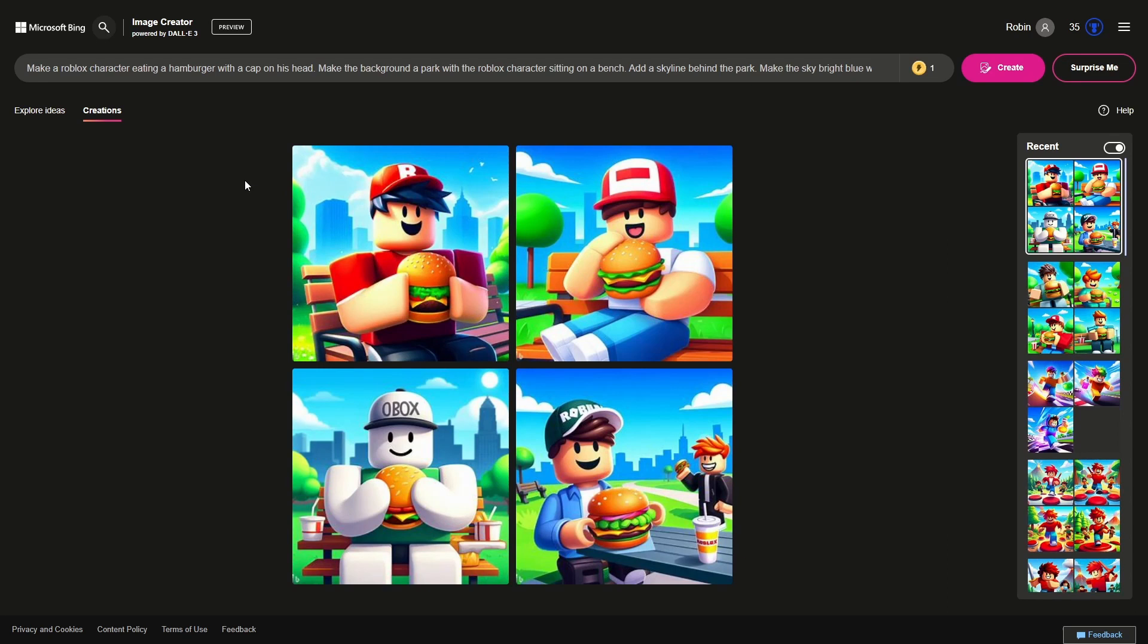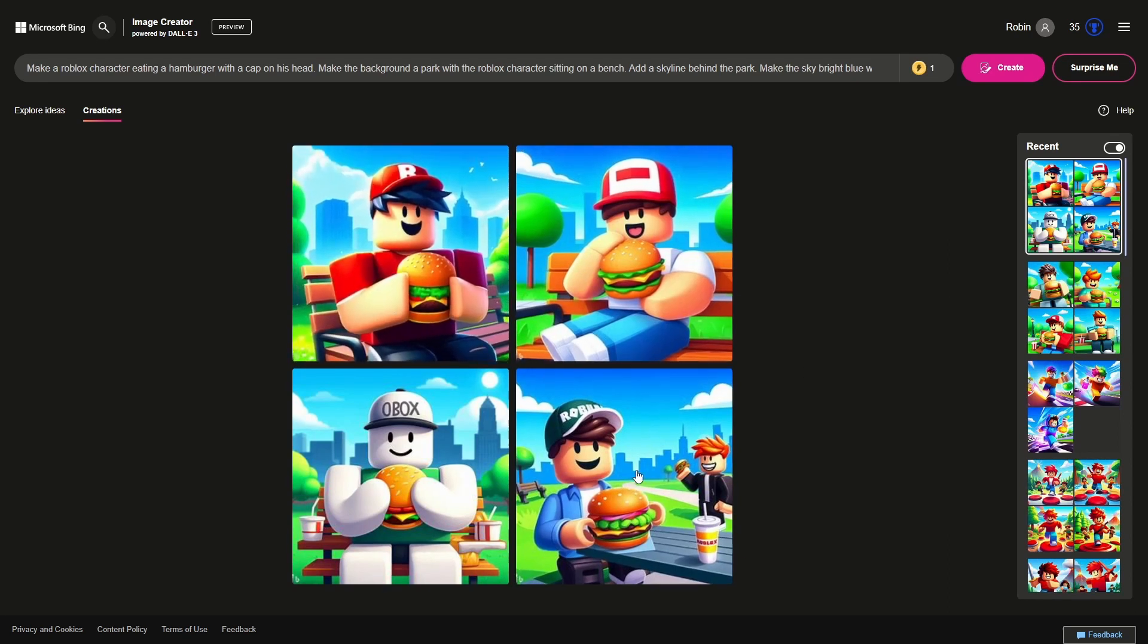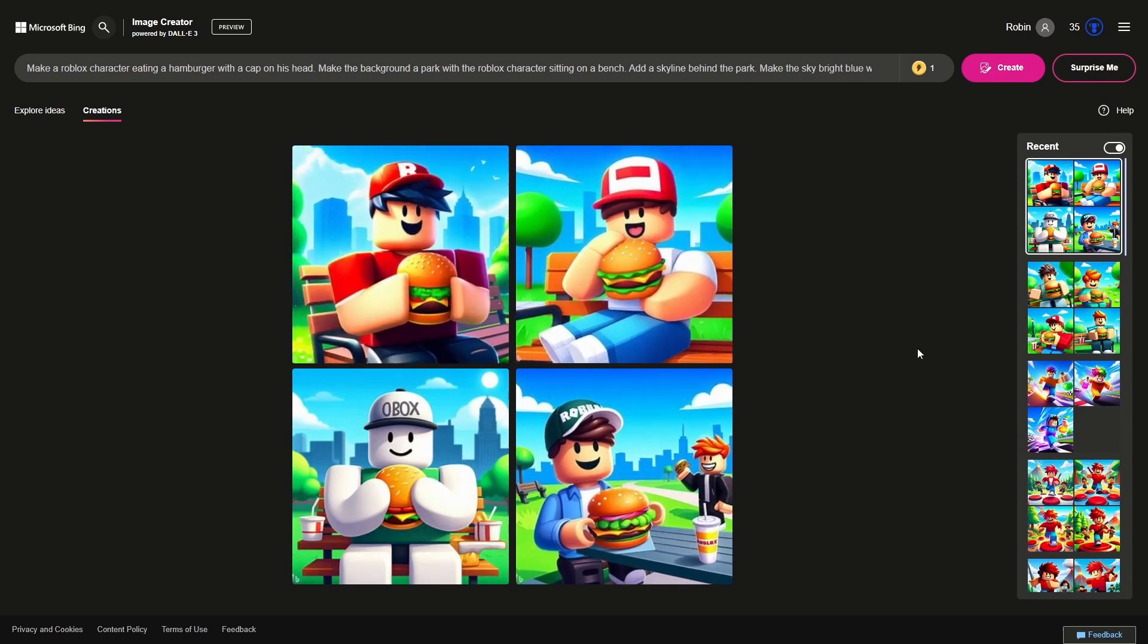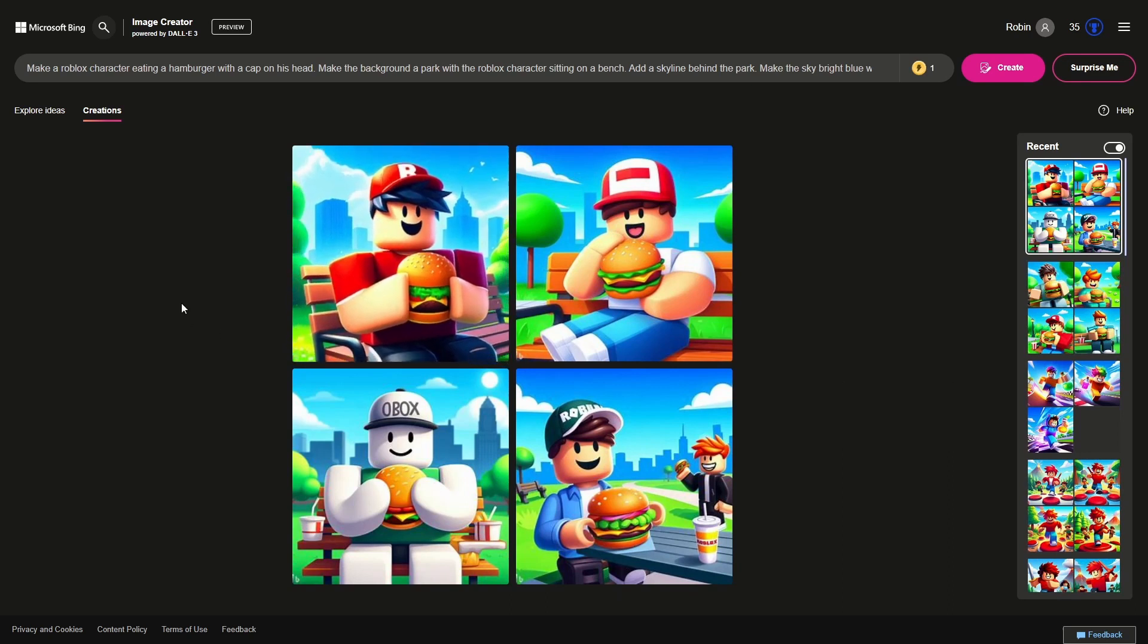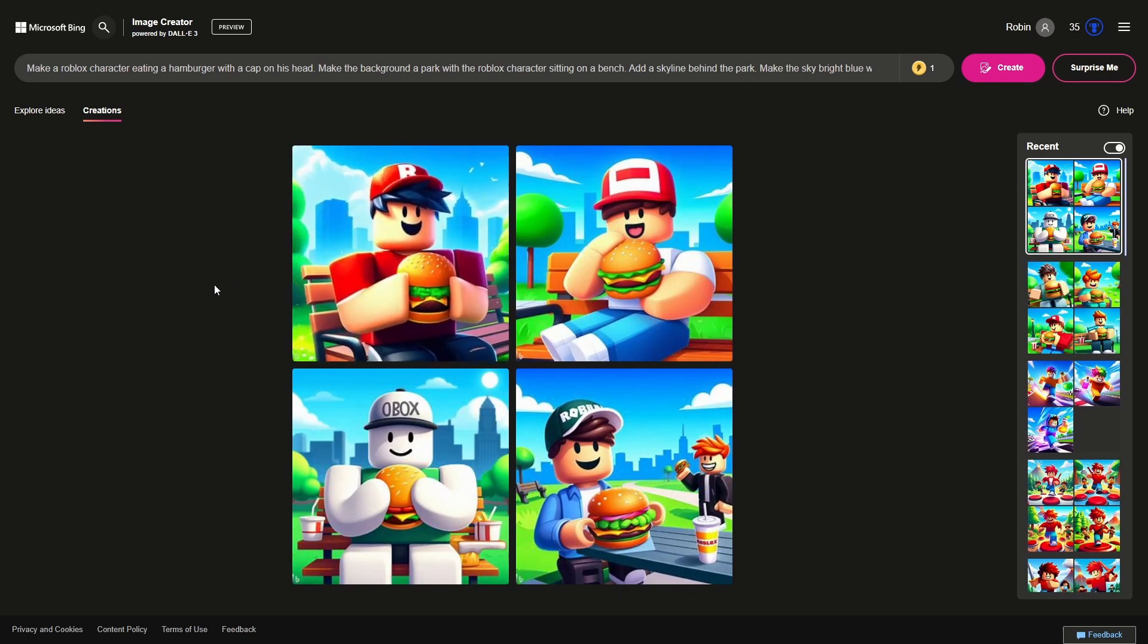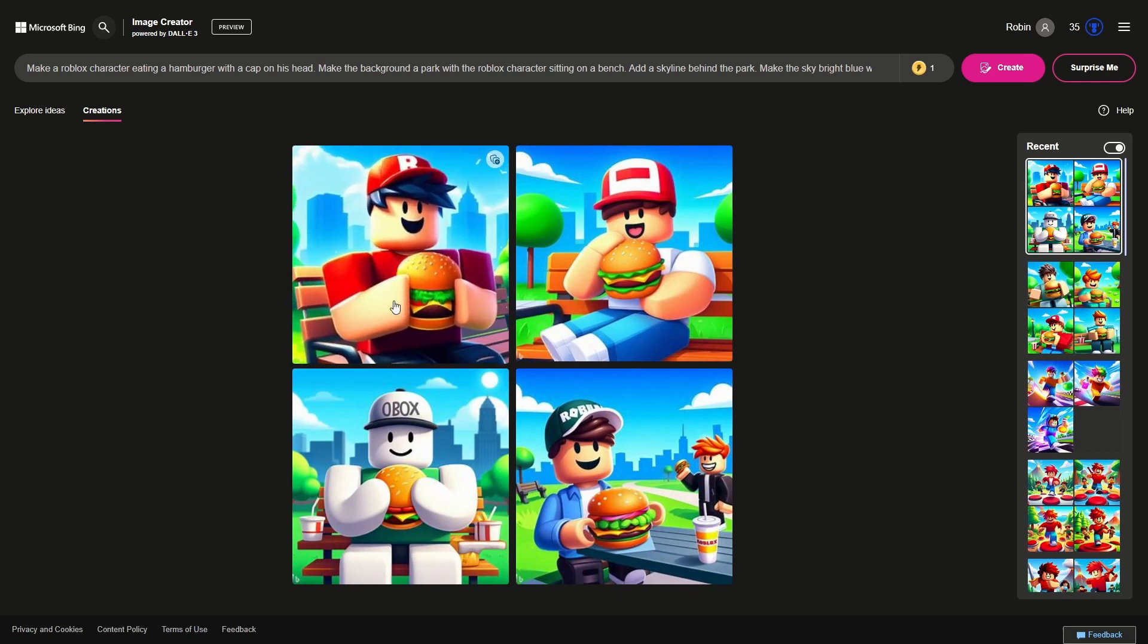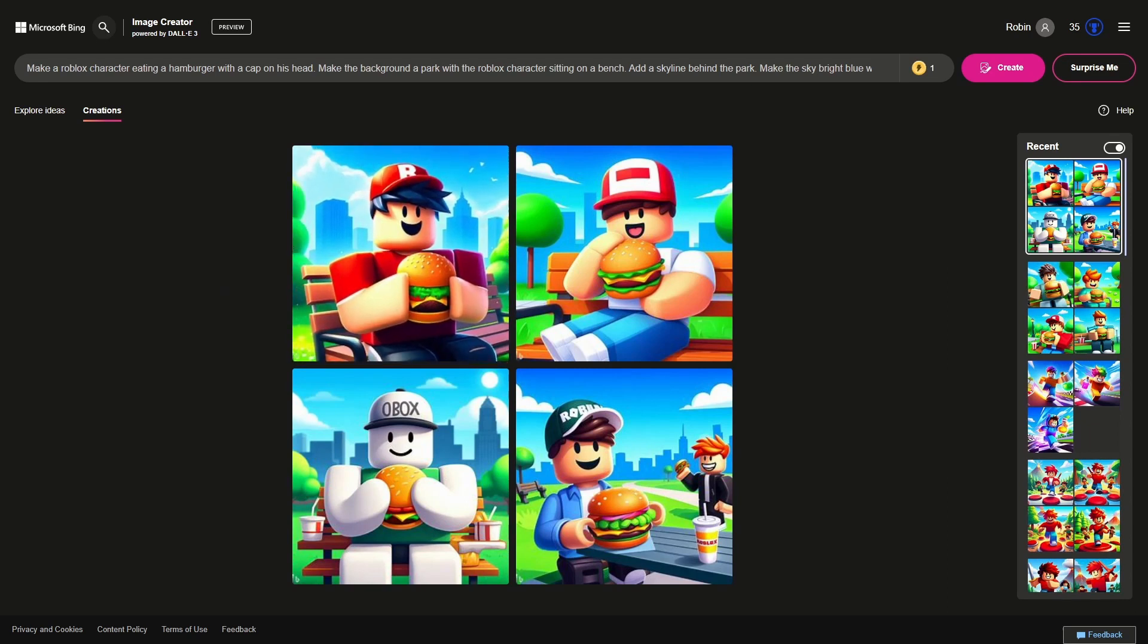So right now in maybe two minutes I've created this. I've created a bunch of icons, including this one which I really like. And I think if you use this it would probably perform quite well on your game. So yeah that's all I wanted to talk about in this video.